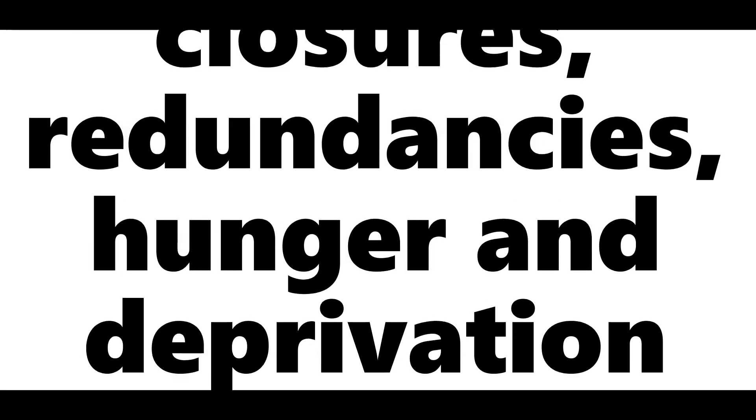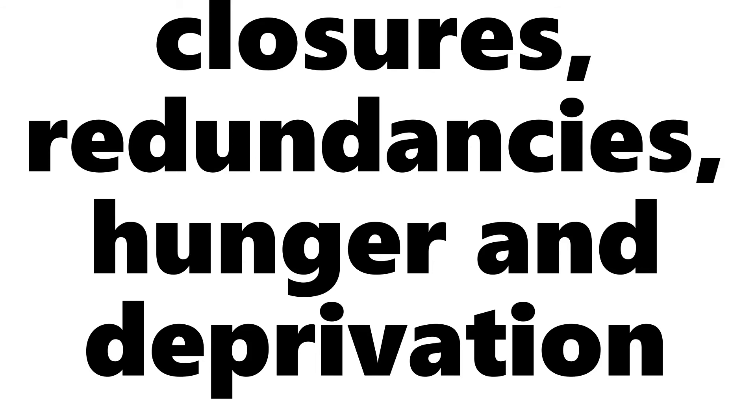Falling further and further, down into the ditch, the pit of closures, redundancies, hunger and deprivation.